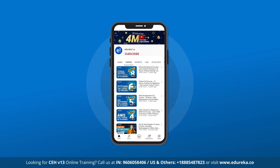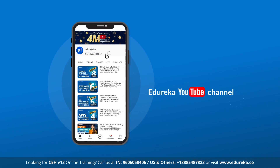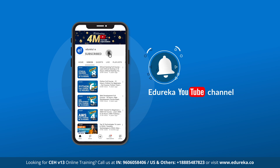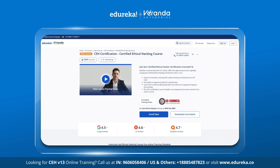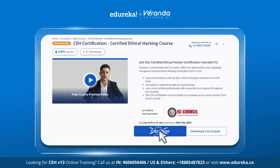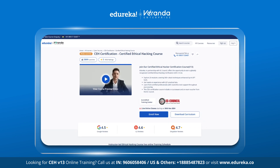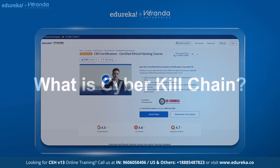Before we begin, make sure to subscribe to our YouTube channel and hit the bell icon for the latest tech content from Edureka. Also, visit Edureka's website for various training and certification courses — the course link is in the description box below.